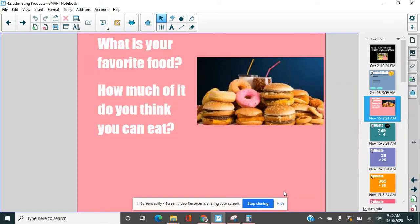Hello, fourth graders. Welcome to Lesson 4.2. Today we're going to talk a little bit about estimating, but first we're going to talk about food.